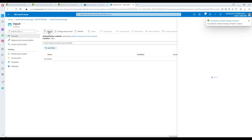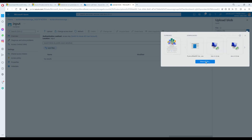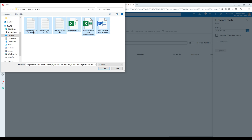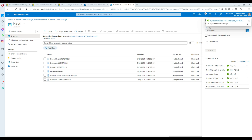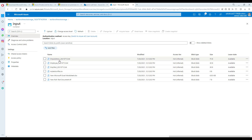Inside the input container I'm going to upload some files from my local machine. I'll go to the ADF folder and select different types of files — some text files, a CSV file, an Excel file, and an RTF file. This could represent a real scenario where you receive different files in your input folder, like EMP files, that you'd like to delete after loading them.